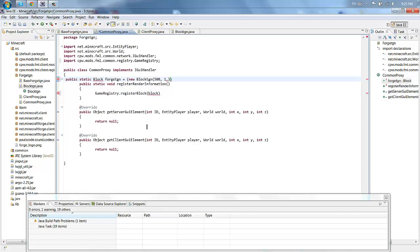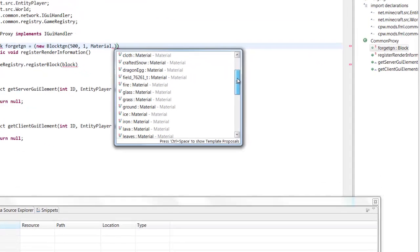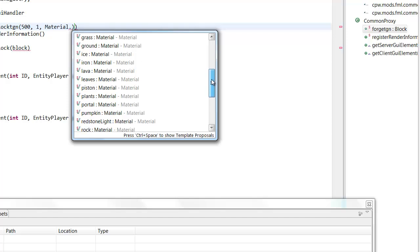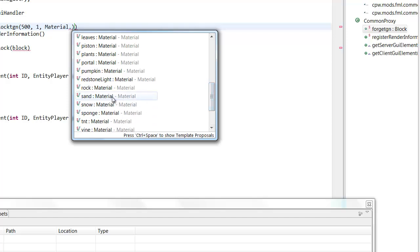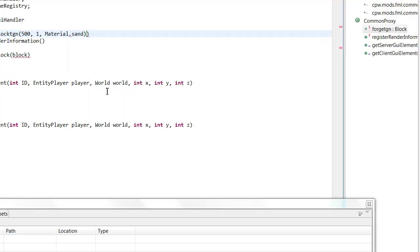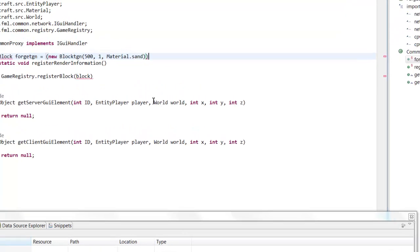And then this number here represents the texture. So this is a preloaded texture on the texture map thing. I believe one is stone. I don't know what all the other ones are. Now we want to type out material the block will be, so you want to type in material dot and it'll bring up a bunch of little materials. Let's make ours out of sand.